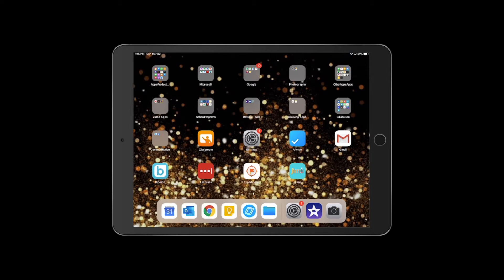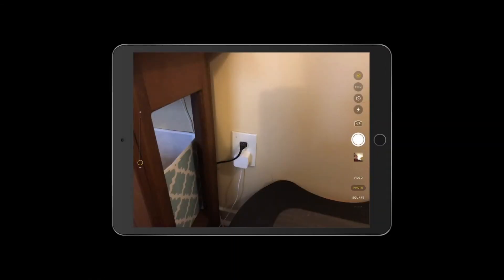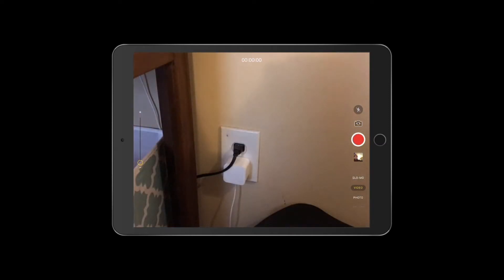On your iPad home screen, everyone's is going to look a little bit different, but first you just want to find the camera. My camera is up here — it looks just like the camera icon on a regular iPhone. Click camera, and once you're in your camera, you need to make sure that you are in video mode and not photo mode. Over here in the bottom right-hand corner, slide the slider and make sure that it says video.